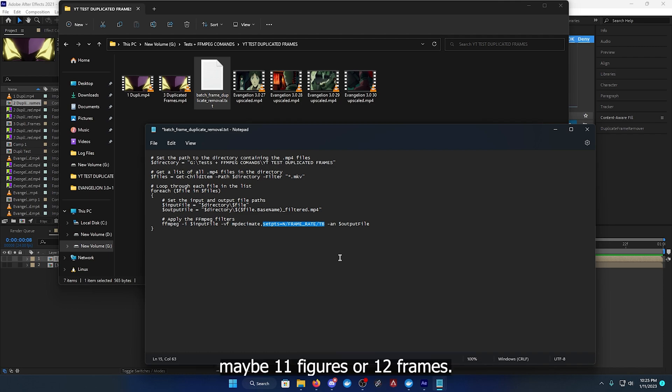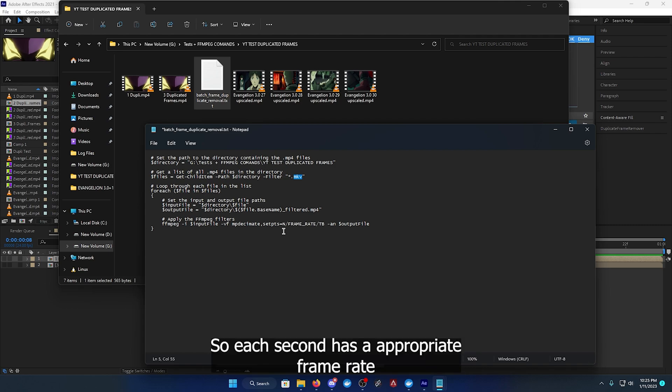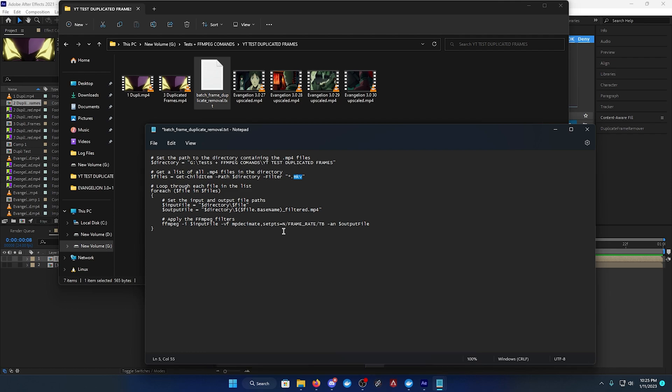It won't have any issues. It just sets it as a constant frame rate so each second has an appropriate frame rate based on averaging everything out.